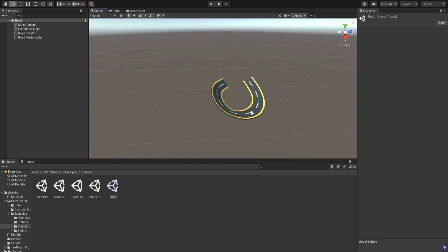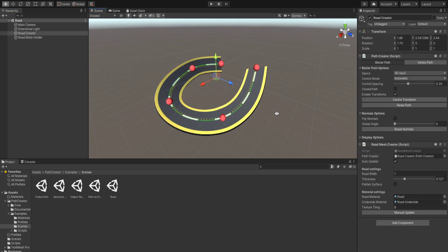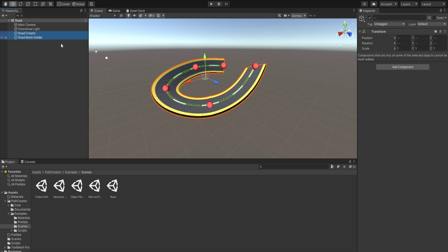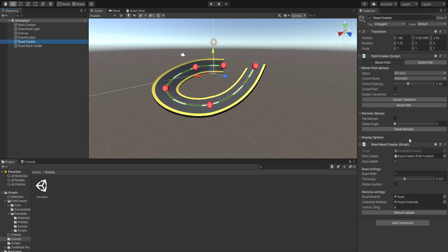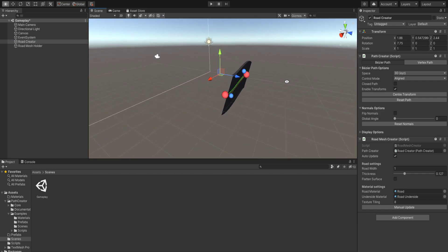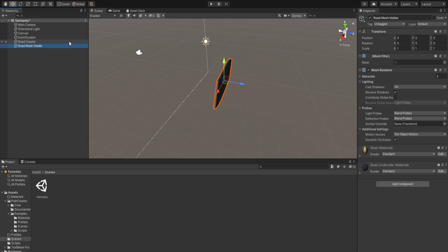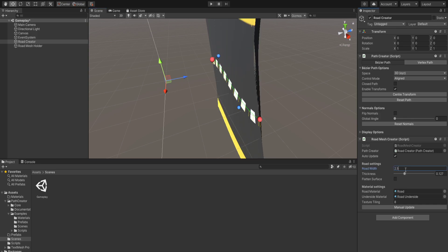Let's explore the example scenes. We'll need a road. The camera is not perfect but this is how the road looks. There is a road mesh holder and a road creator which we can edit. Let's copy both and paste them into our scene. That's how our road is looking. For the road creator we'll first reset its path, and for the road width let's make it 2.5 and texture tiling around 5.